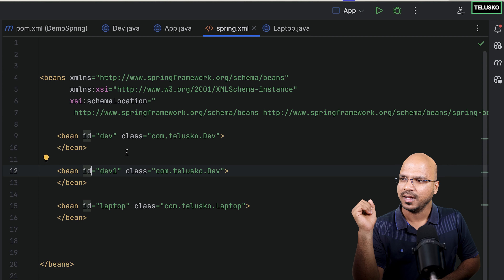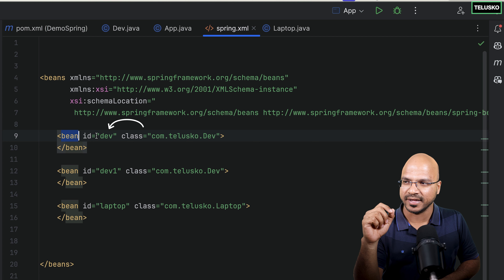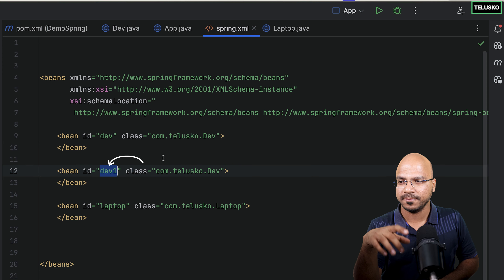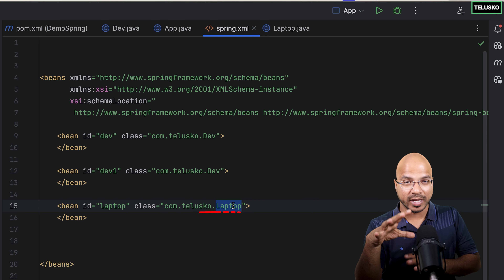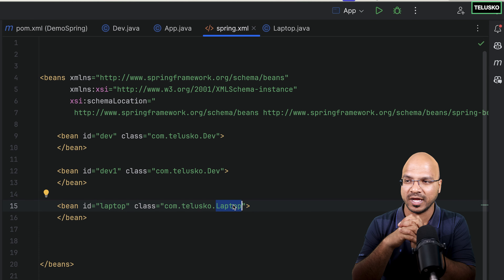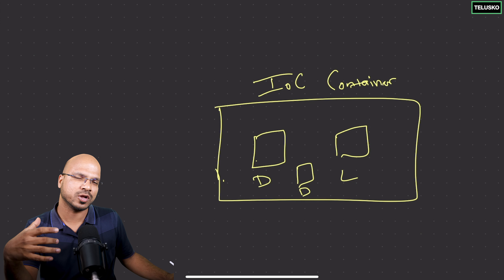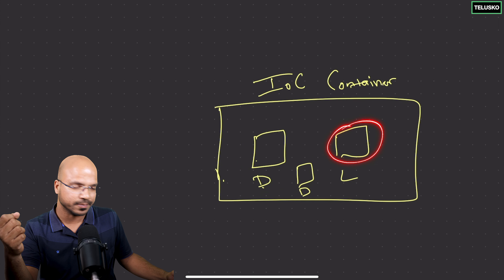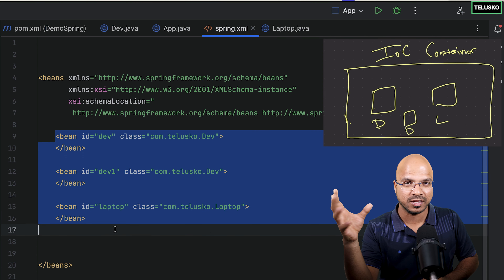You can do the configuration in different ways, but in XML you can use bean tags. We have a bean tag with ID dev and class name dev, another bean tag dev1 with class dev, and then a laptop bean of class laptop. So in total, when you run this application, Spring Framework will see this and create these three objects for you. In the IOC container — or Spring container — you will find these objects: two for dev and one for laptop.